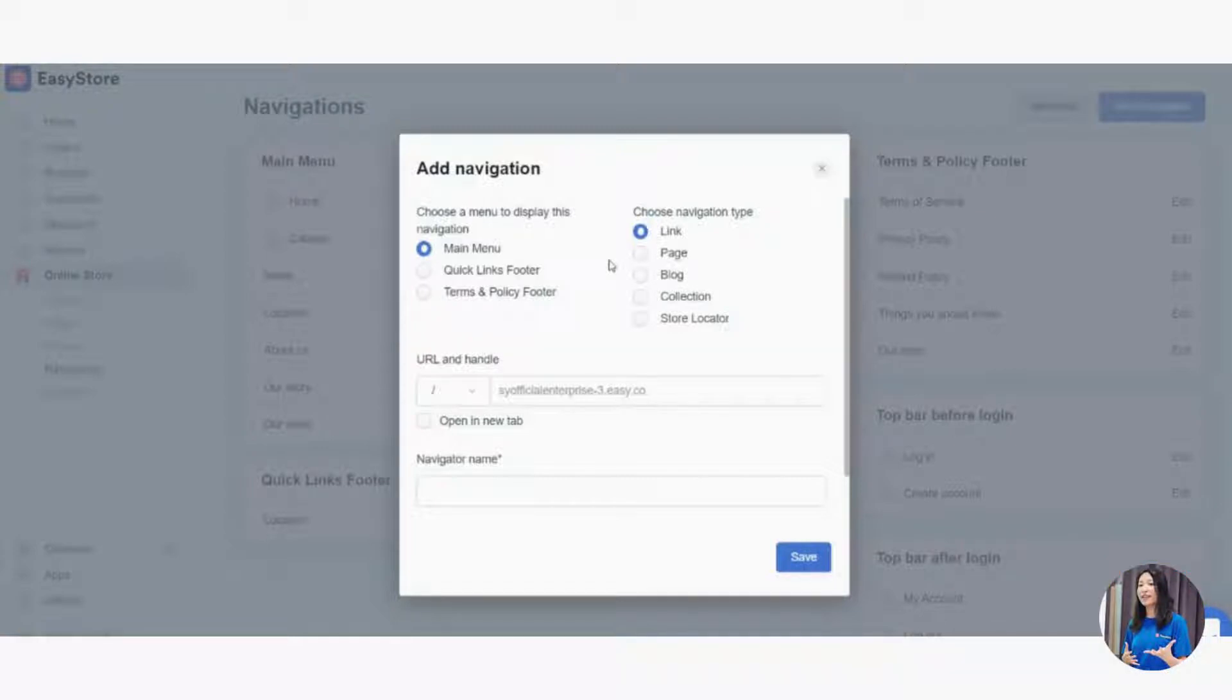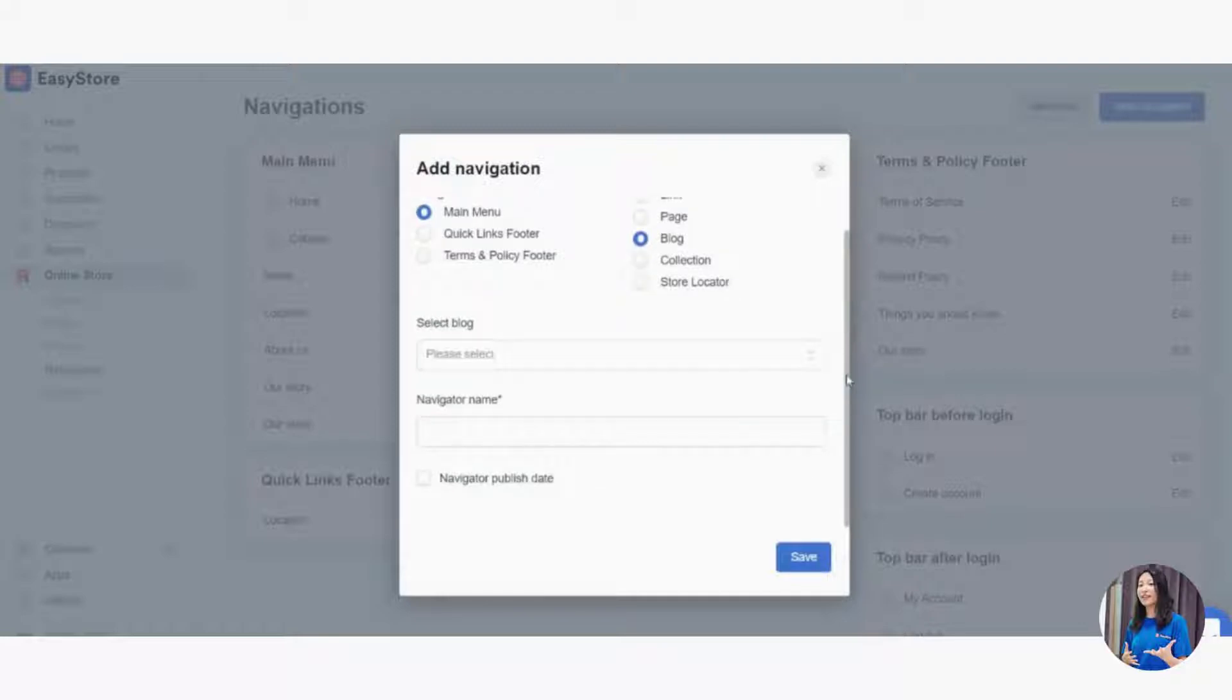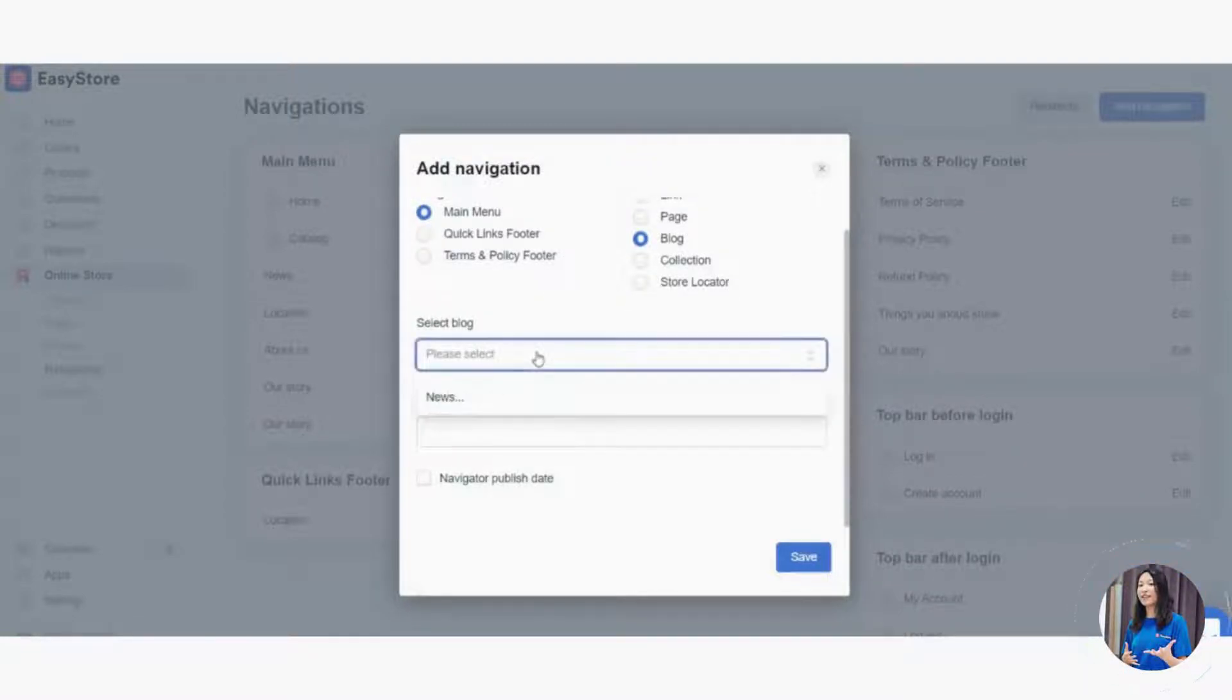For example, I'll link it to my blog. Then we'll ask you which blog you want them to be led to, so you create the blog news.